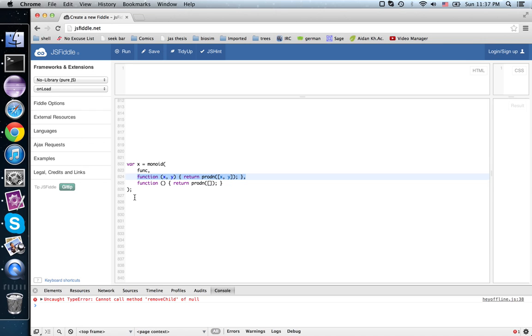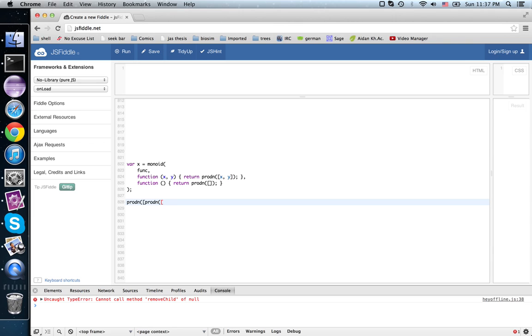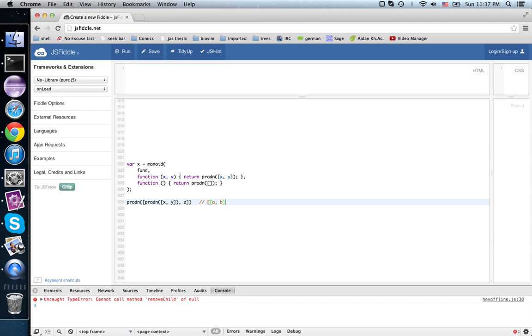Because if I did prod n of prod n x, y, z, where x, y, and z were contracts, that would only accept things of the form a, b, c, where a passed the contract x, and b passed the contract y, and c passed the contract z.